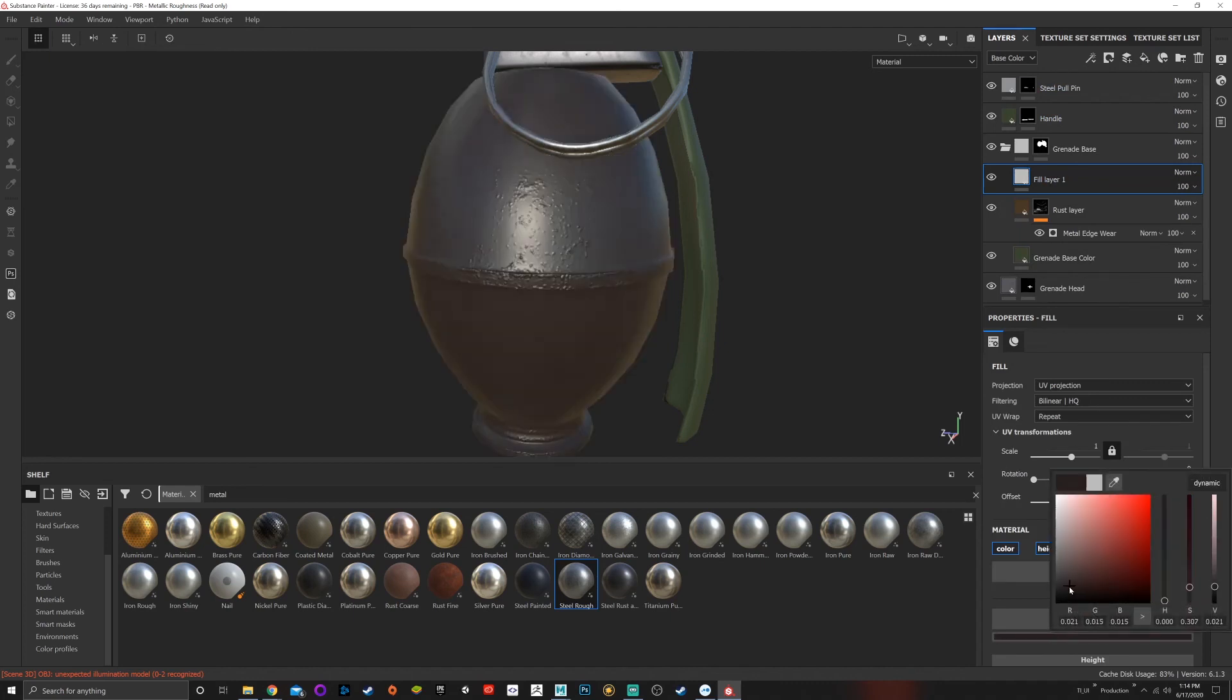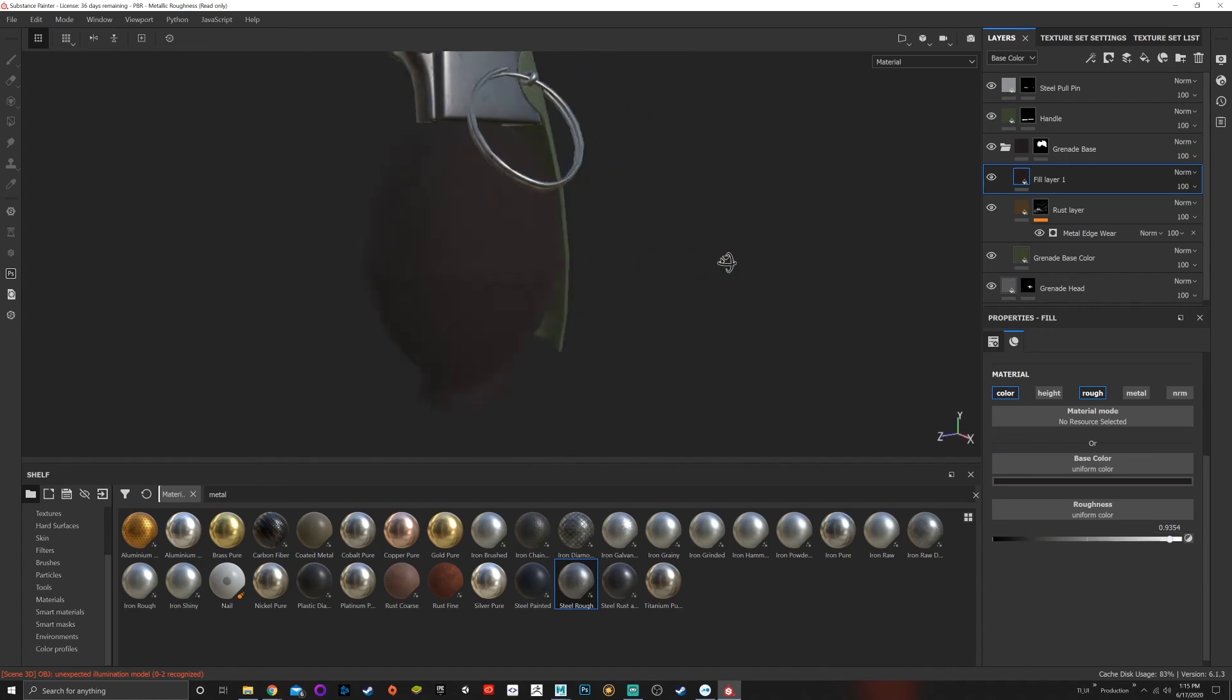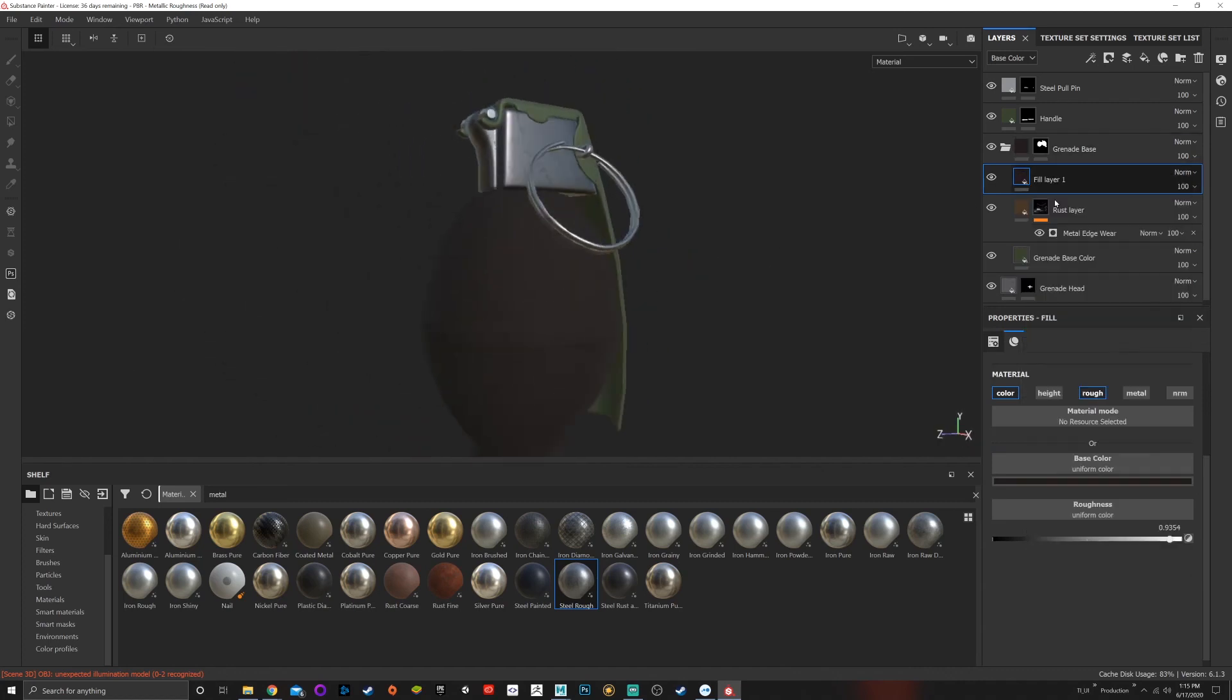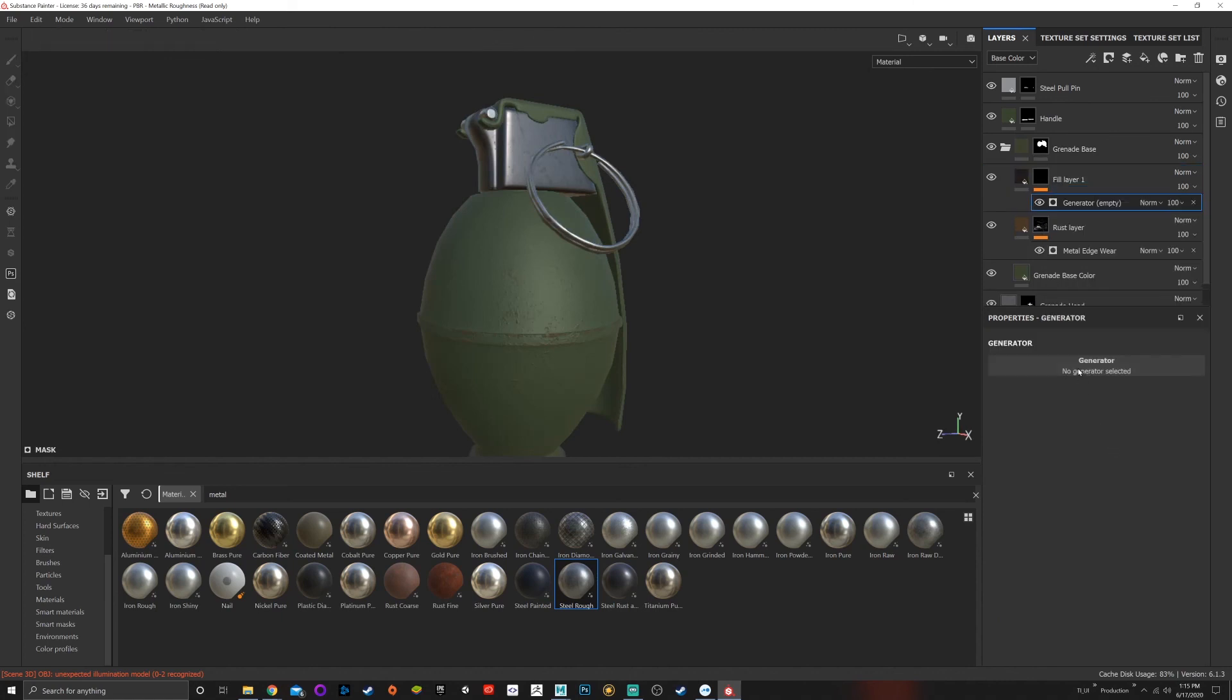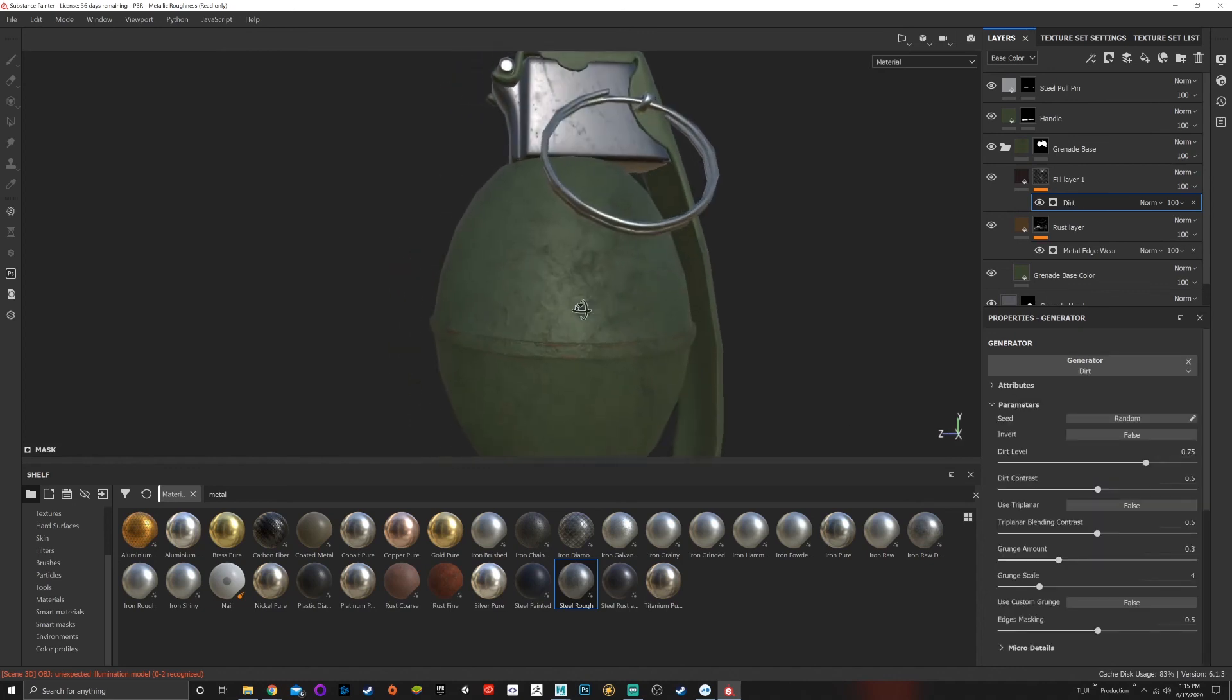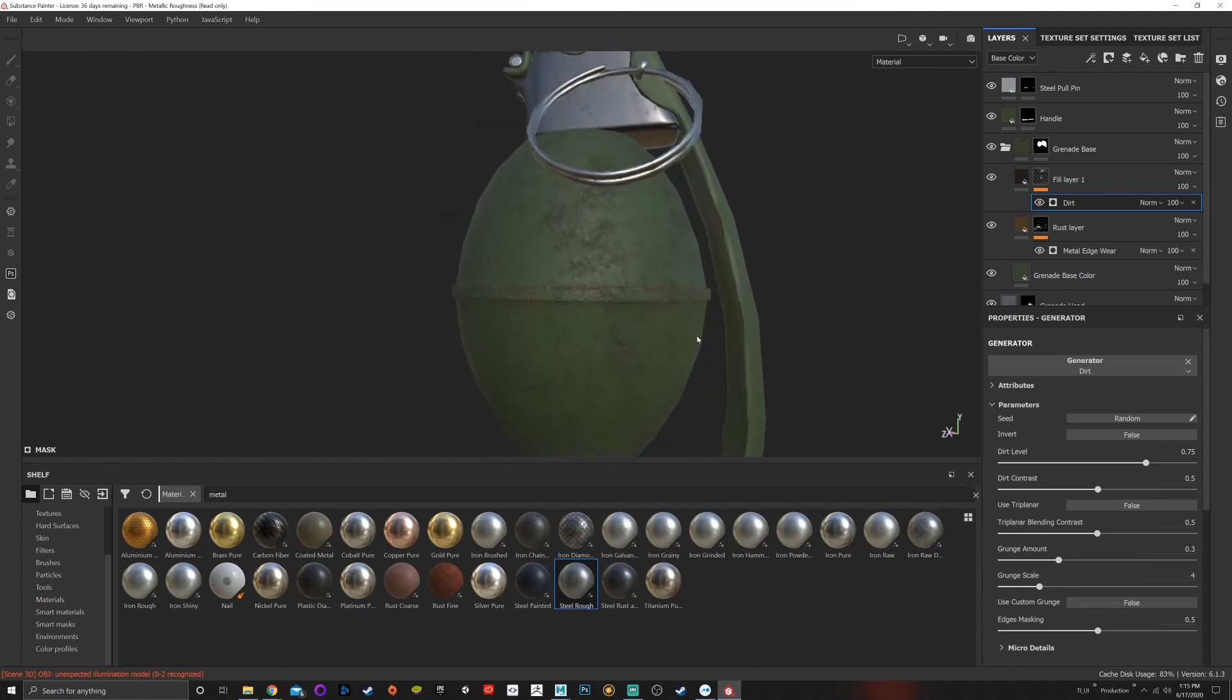I'm going to choose like a dark brown. I'm going to get rid of height, metal, and normal. For dirt, I want it to break up the specularity or the roughness of this map. I'm going to add a black mask, right click again, add a generator, click on the generator, add dirt. Now we've added dirt with very little effort. I don't have to paint this on.